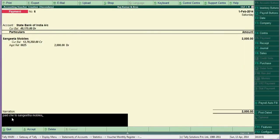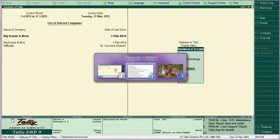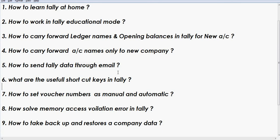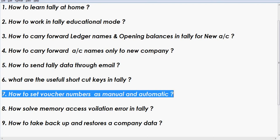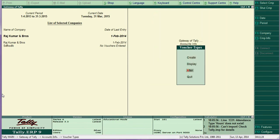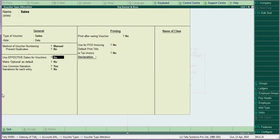From here you can enter the next payment by pressing Alt+A. Enter Sangeeta Mobiles, amount 2000, then press Ctrl+R. That's it — useful shortcut keys are covered. Now, how to set voucher numbers as manual or automatic: go to Account Info > Voucher Types > Alter > Sales, and there you can change it from automatic to manual. Save it and that's done.